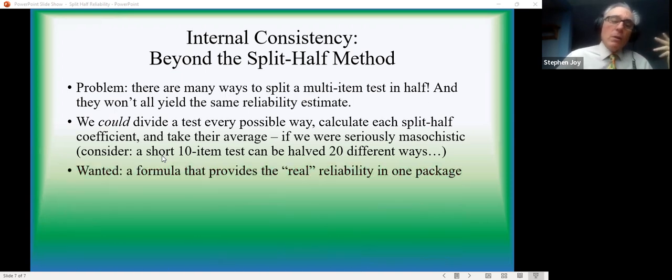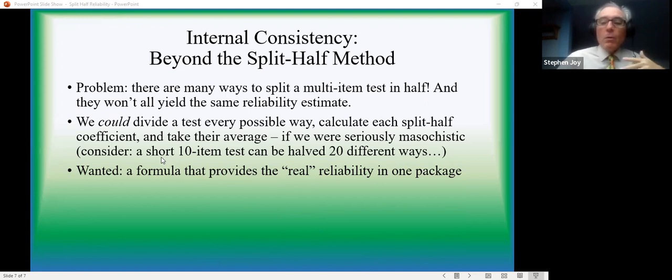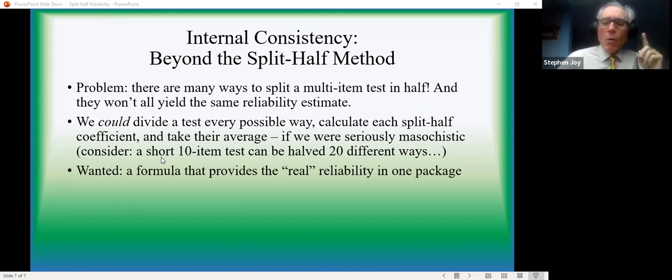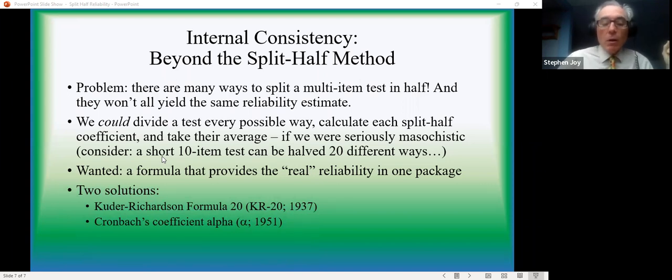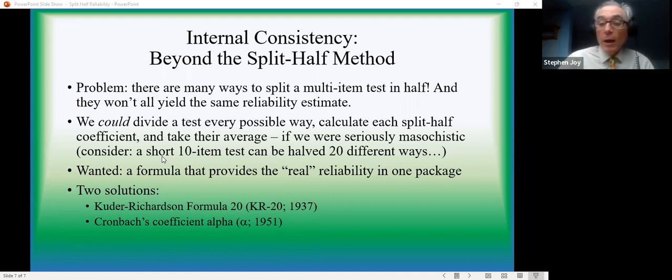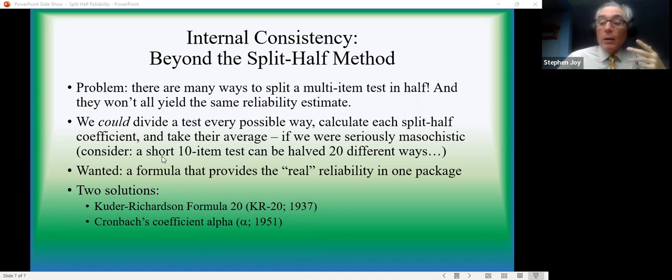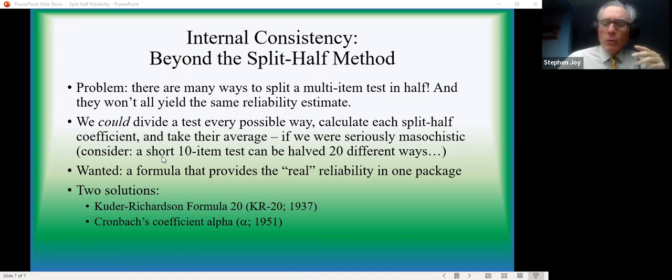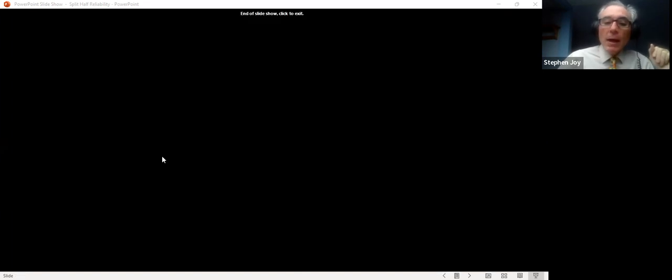So, of course, what the clever psychometricians set out to do was to develop a formula that could give you that result, the true internal consistency in one go. And this has been done. The two best-known examples of this are the Kuder-Richardson formula 20, KR 20, introduced way back in the 1930s, but still a quarter century or more after Spearman and Brown's papers, and even more famously, Cronbach's coefficient alpha. We're going to look separately at the calculation of coefficient alpha, which is the most general solution to the problem posed here.